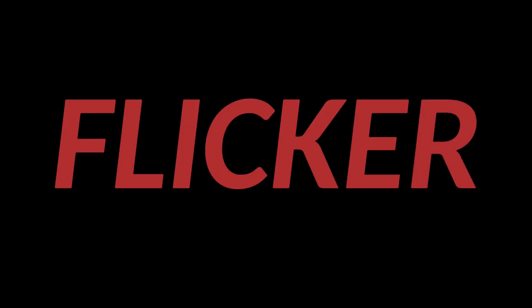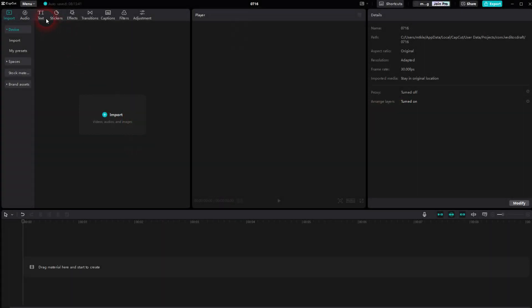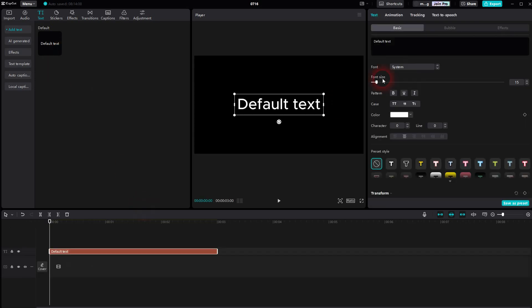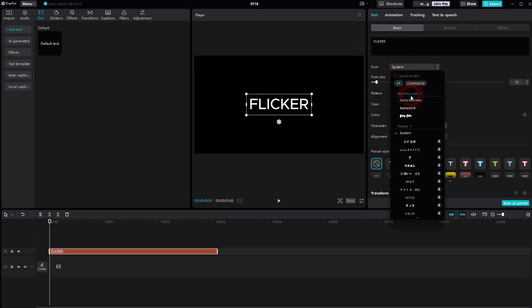I'm back to CapCut and let me show you a text flicker effect. The principle is fairly easy and it's a little bit tedious because you have to do it for every single letter. Let's create a default text. You can change the style, color, the font, whatever you want to use.